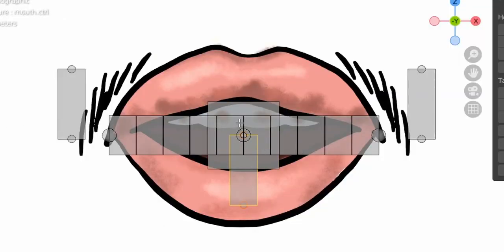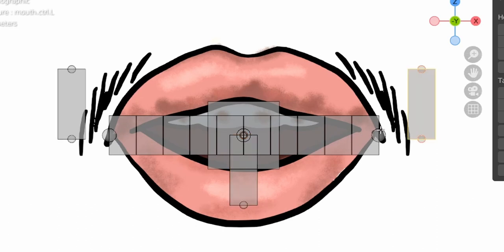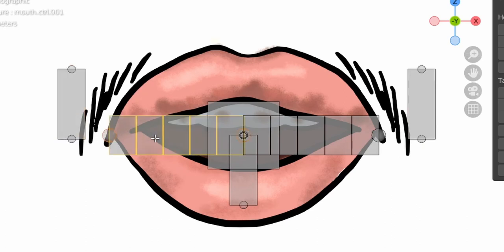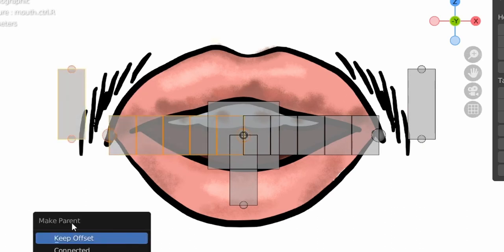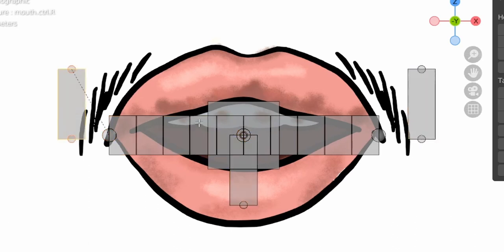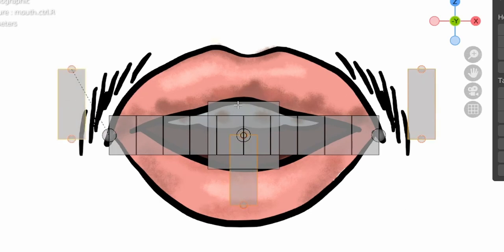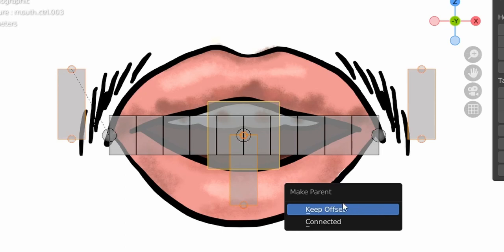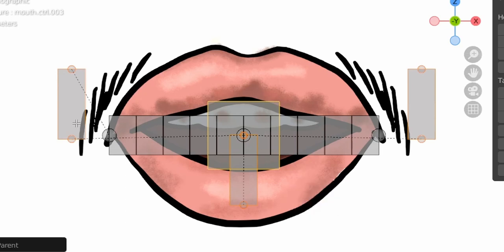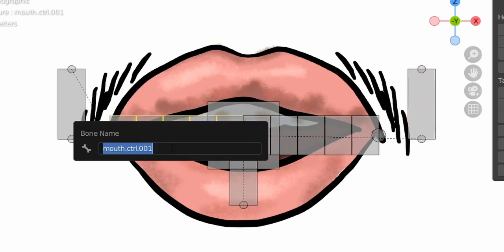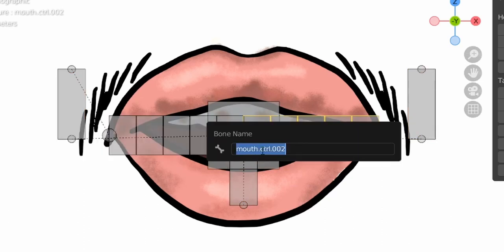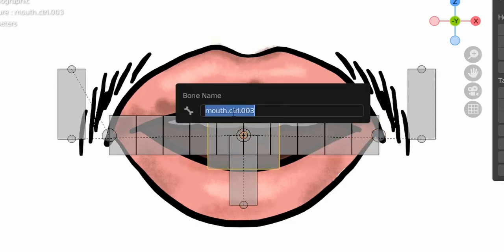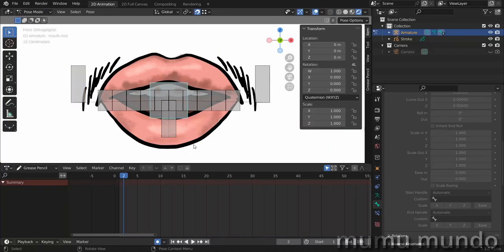This bone will control the smile on the right, this one the left, and we'll use constraints for some and parenting for others. Select this bone, then Shift+Select the other and Ctrl+P — parent with keep offset. Parent these three bones to the root bone: Shift+select them all, then Shift+select the root bone, Ctrl+P, parent with keep offset. Rename remaining bones: F2 for 'mouth.r', 'mouth.l', and 'mouth.root'. Now go to pose mode.